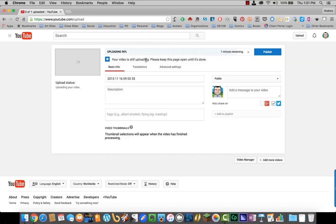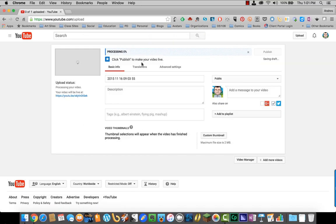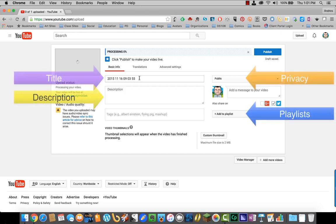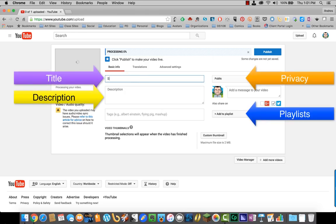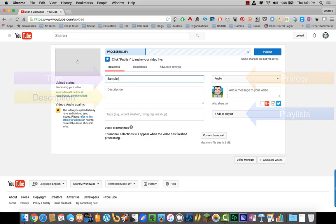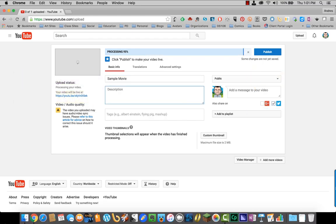While the video is uploading and processing, you want to put in the following information. The first one is the title. Then a brief description.